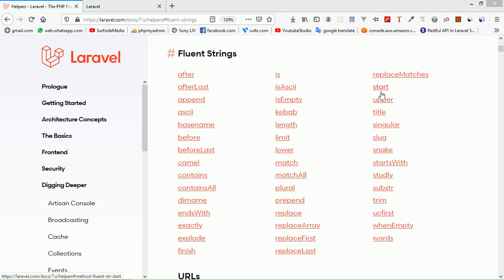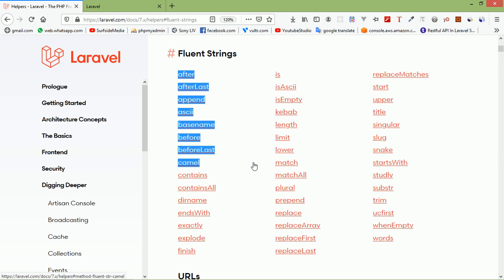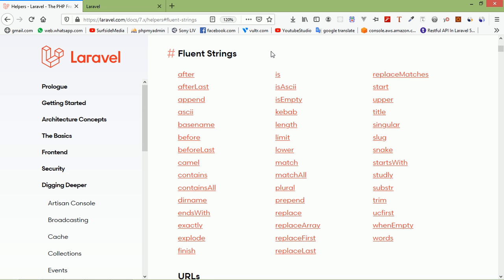There are many fluent string operations and I'm going to show you some of them. You can find them on the Laravel 7 documentation page.